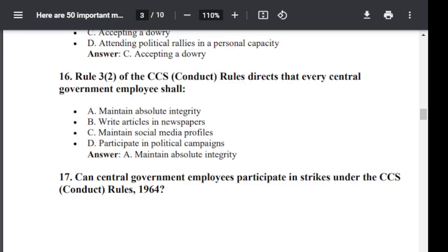Question number 16. Rule 3.2 of CCS Conduct Rule directly directs that every central government employee shall: Option A: maintain absolute integrity. Option B: write articles in newspaper. Option C: maintain social media profiles. Option D: participate in political campaigns. Correct answer is A — maintain absolute integrity.